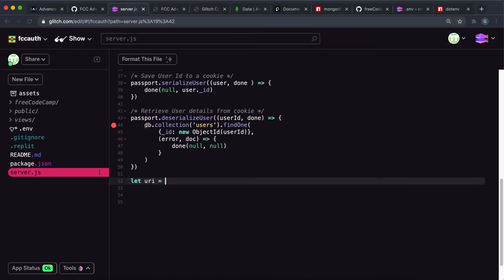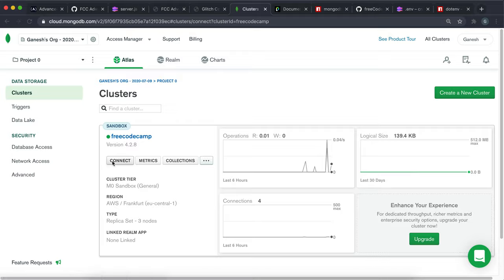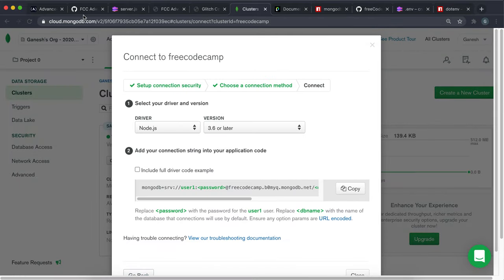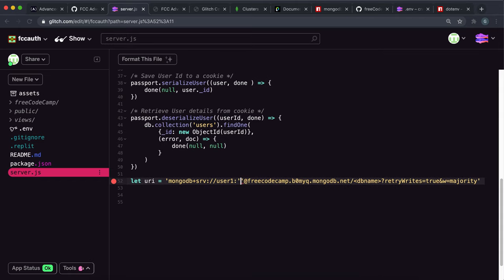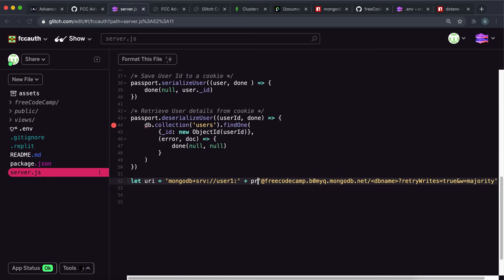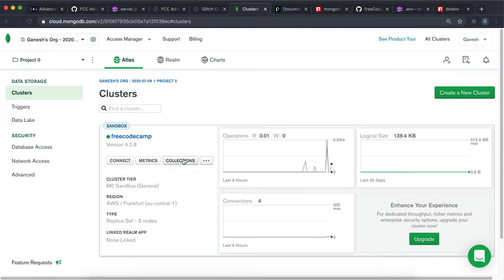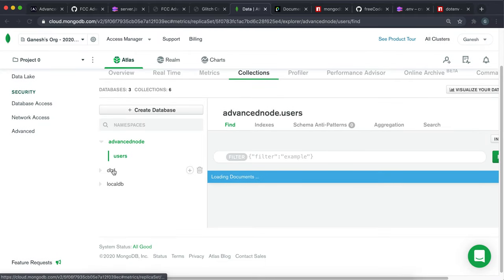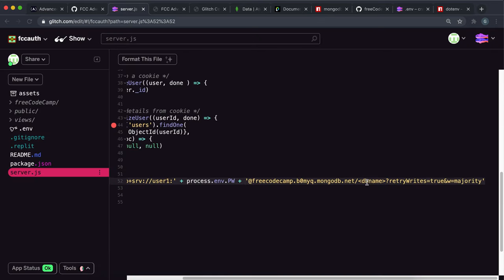Then generate your URI: let URI equals. Copy the URI again from Atlas — click Connect, then Connect Your Application, copy the URI and paste it in. Make sure to fill in your password; in Glitch I've placed a password in an environment variable called PW, so: process.env.pw. Then also put the database name — I created a database called 'advanced node' in Atlas collections, so replace the placeholder with that.